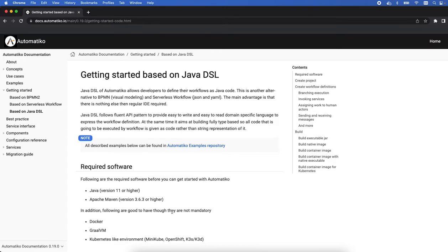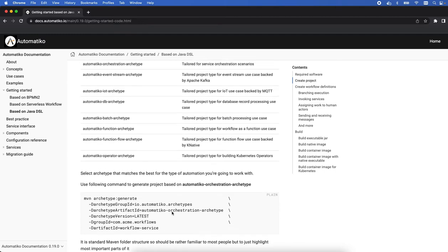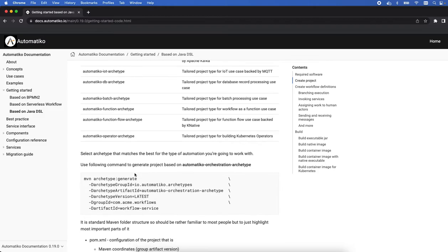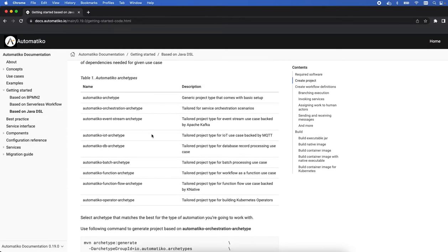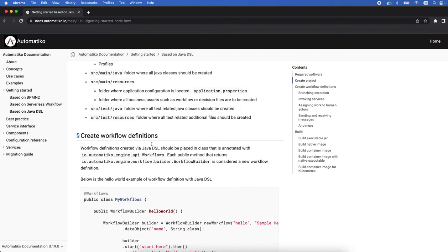As the name suggests, it's a domain specific language for Java to define your workflows. Essentially you can create pretty much any type of project based on the Automatico archetypes. I already created one based on the basic one, the most generic one.